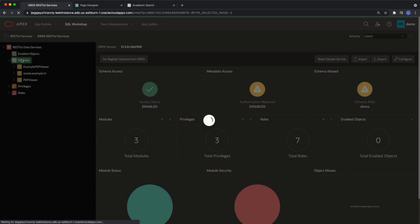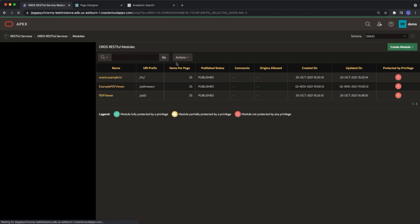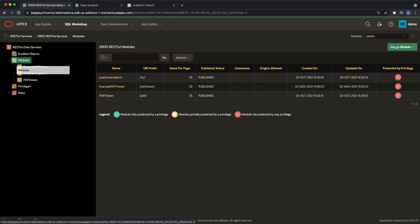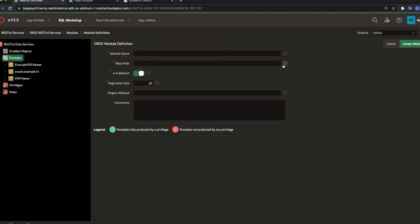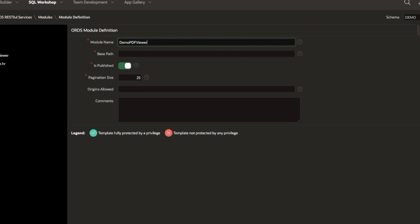Under modules create a new module. Give the module a name, a base path, and click create.